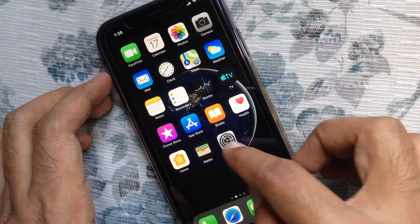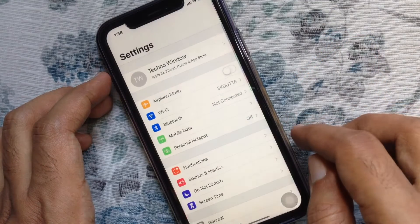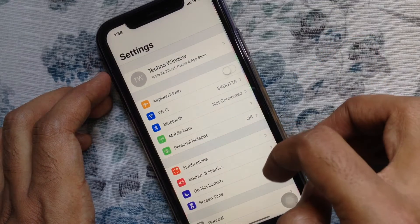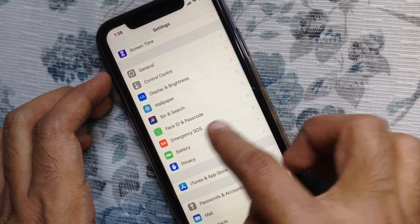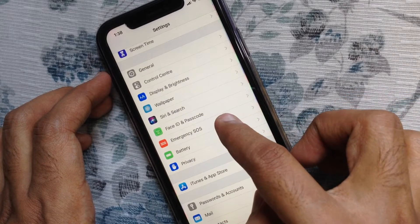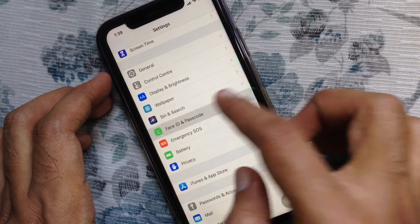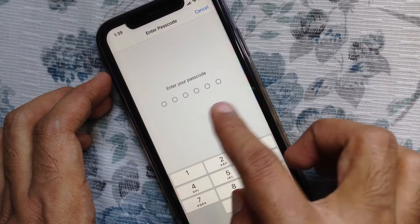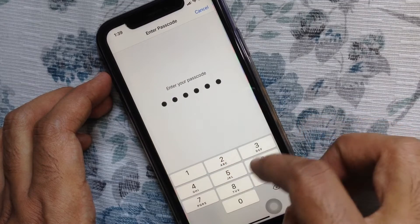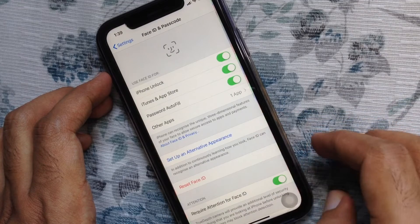Now, go to Settings. From Settings, swipe up to scroll down and tap Face ID and Passcode. Enter your passcode to get Face ID settings.